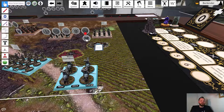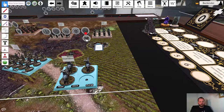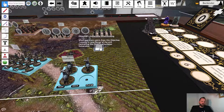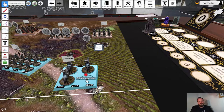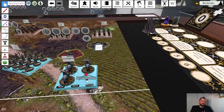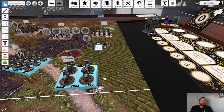If we deal enough damage to remove a model, that model is automatically removed. We can then heal in the same fashion as we work with the infantry unit — just click on the plus icon here and it puts in a new model.